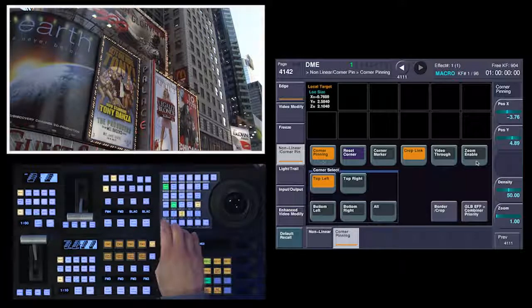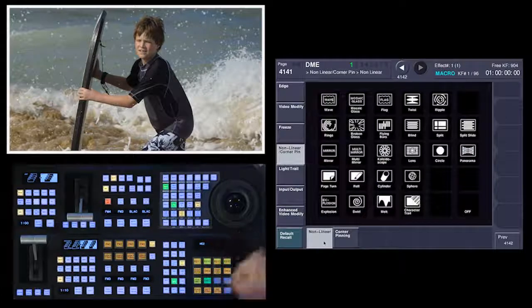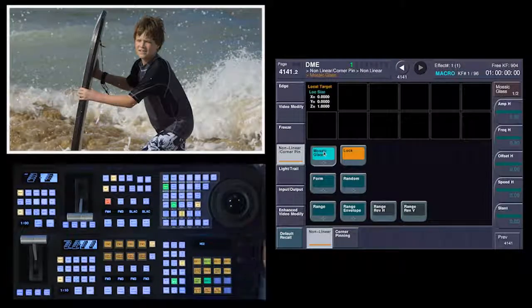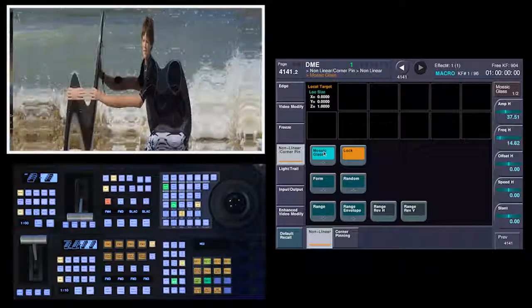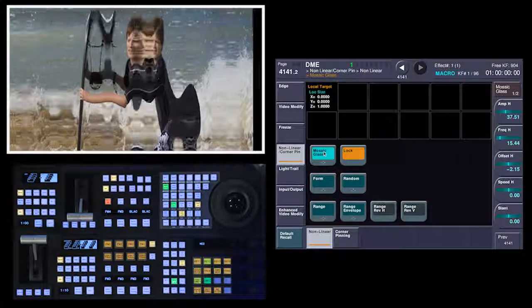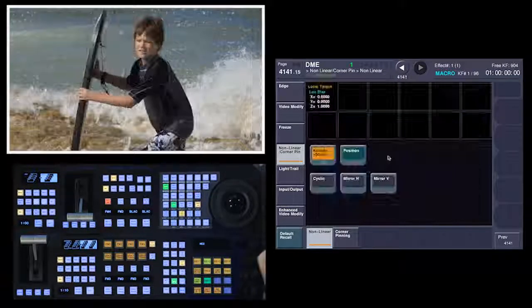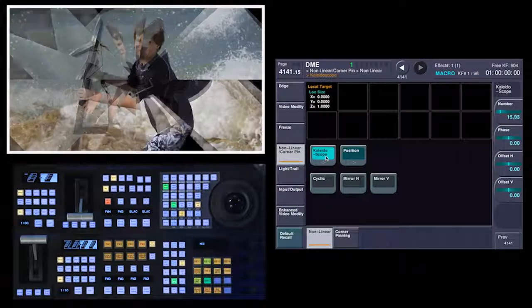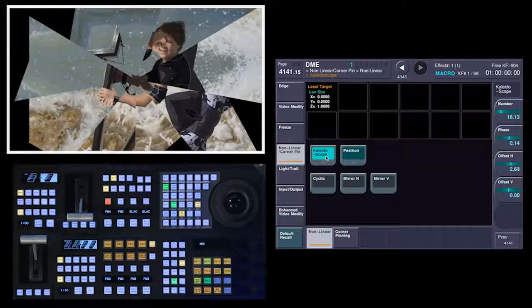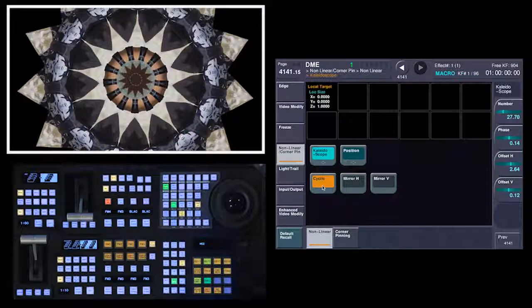Let me show you a couple of other cool effects. Let's bring this back up and clear everything out. I'm going to go back to nonlinear for just a second and we'll do something like the mosaic glass effect, where I can amplify frequencies and change some things around. A couple other things you can do in here: a kaleidoscope effect where you can have the number of kaleidoscopes, the phase of them, how much of an offset there is, moving around. I can mirror things, make it cyclic.